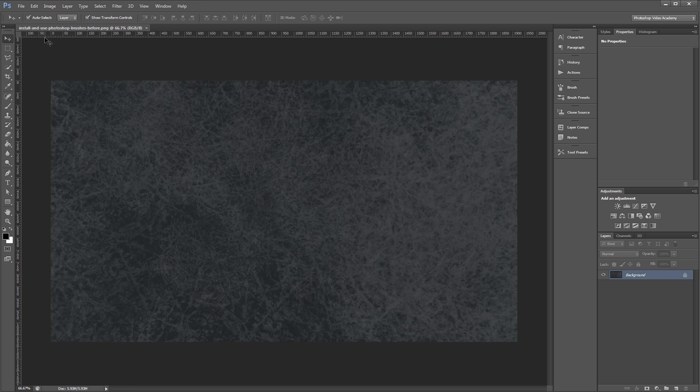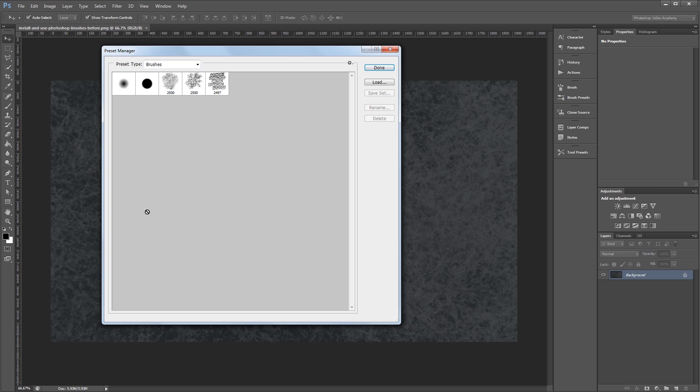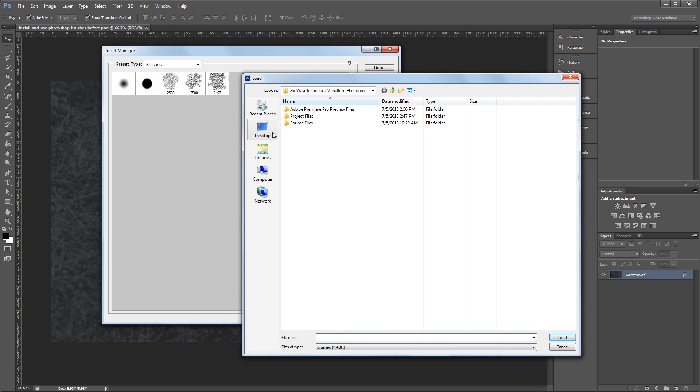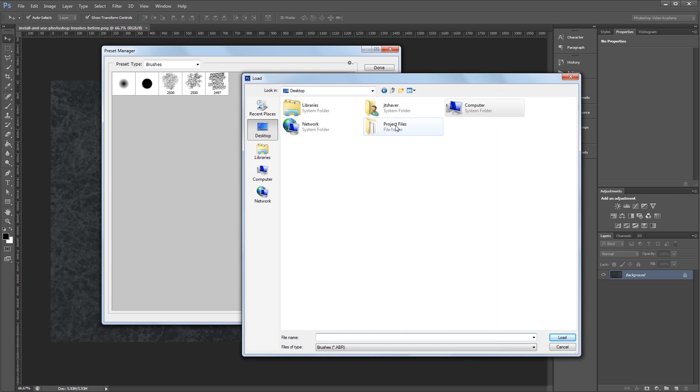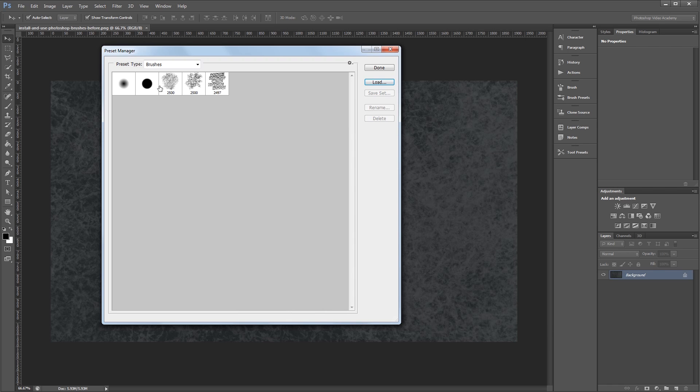Another way is to click Edit, Presets, Preset Manager, and make sure you have brushes selected under Preset Type. Then all you have to do is click the Load button, find your brushes, and double click them to load them in Photoshop. I'm not actually going to double click because I've already loaded my brushes in.